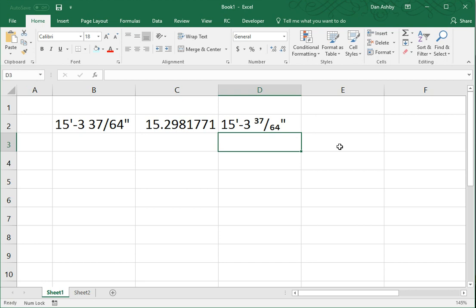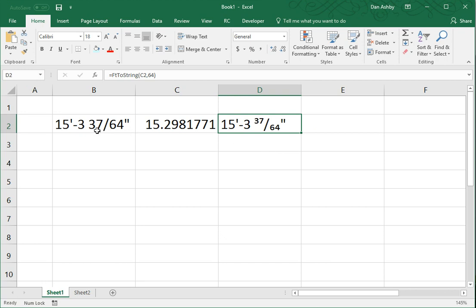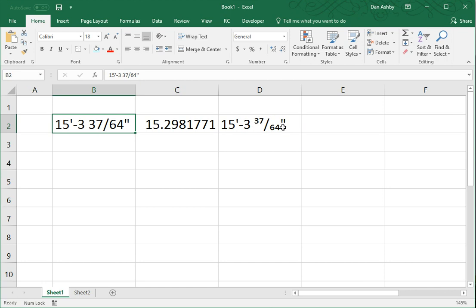And the second feature of this is I'm able to change whether or not the inch fraction is expressed using superscript and subscript. So, you can see the input did not use superscript, subscript. The output does.